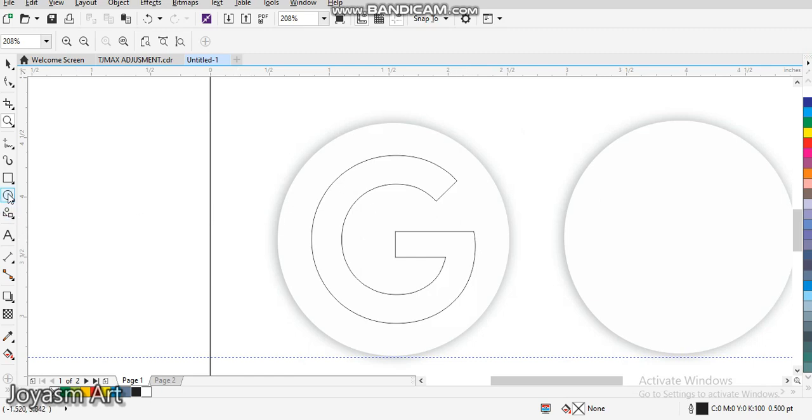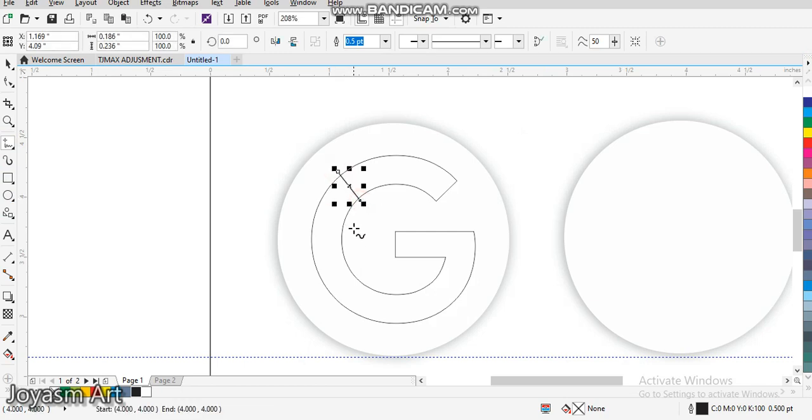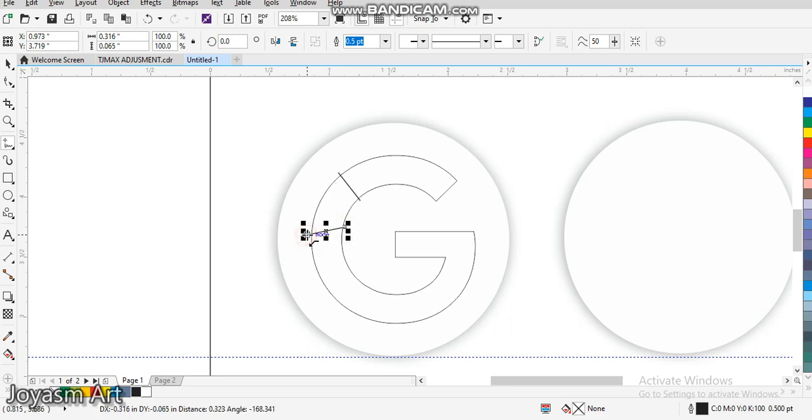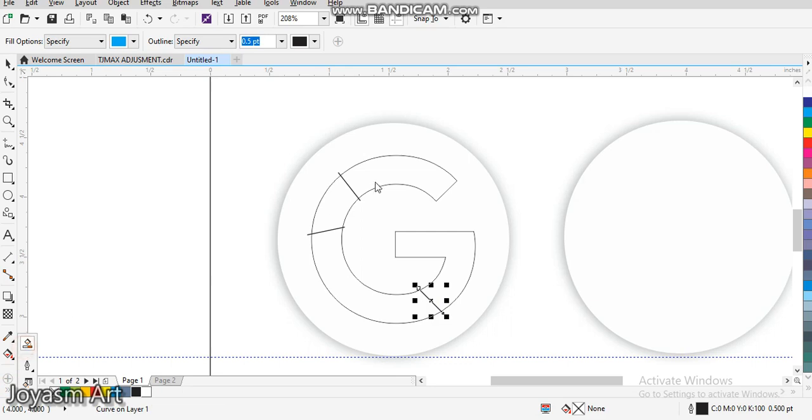Now I'm going to draw from here to here, and then do the same thing from here to here, and then lastly draw from here. Then I'll come to my Smart Fill and start filling them.